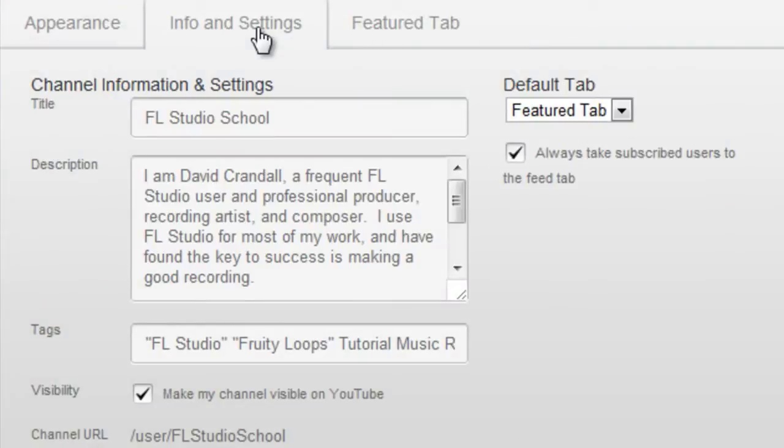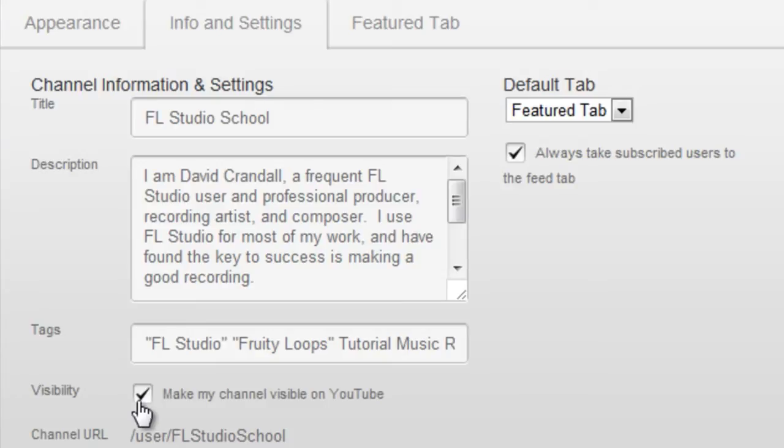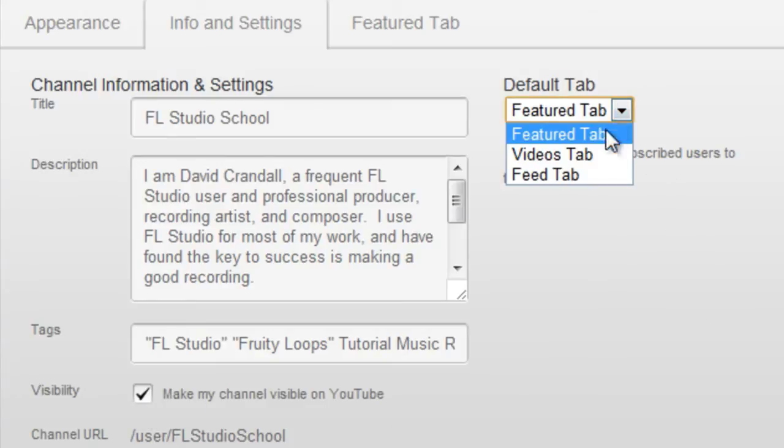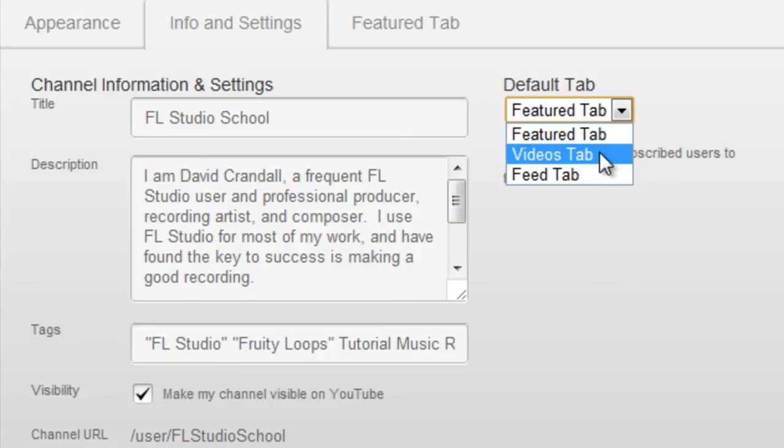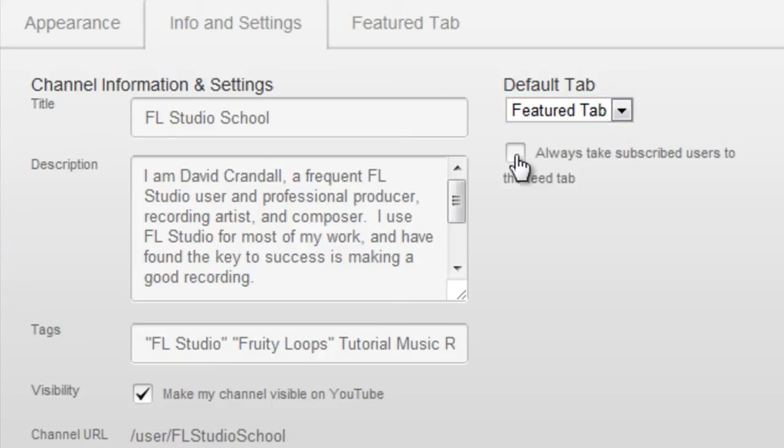Under Info and Settings, you can edit your channel's title, description, and tags. You can also choose whether or not your channel is visible on YouTube. Under Default Tab, you can choose which of the three tabs will be open when you go to your channel, and whether or not you want your subscribers to land on your Feed tab.